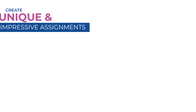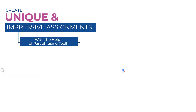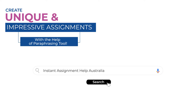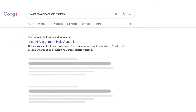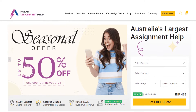You no longer have to scratch your heads trying to find out better ways to write simple sentences. The paraphrasing tool of Instant Assignment Help Australia will do it for you. It is completely free and will begin to transform your content.